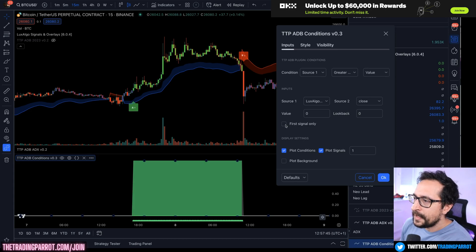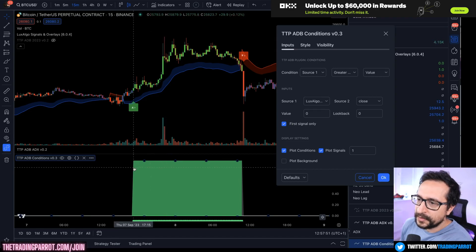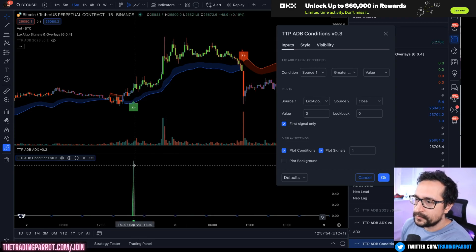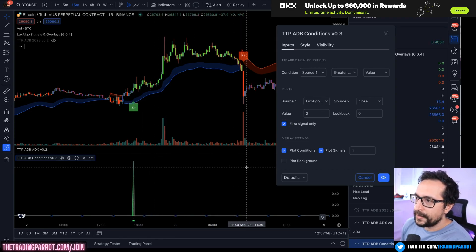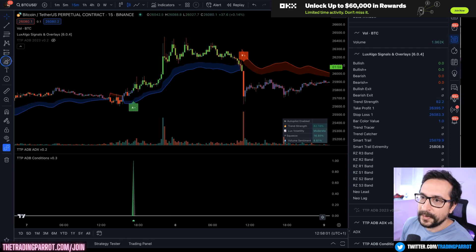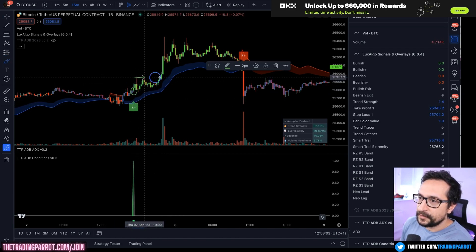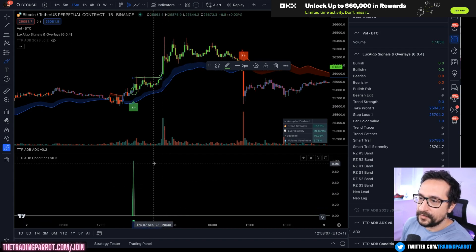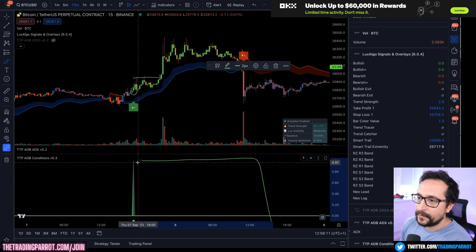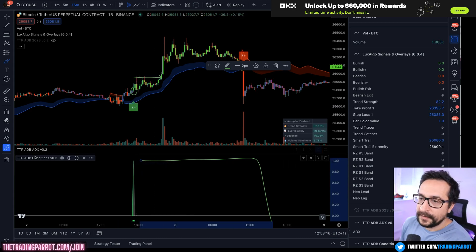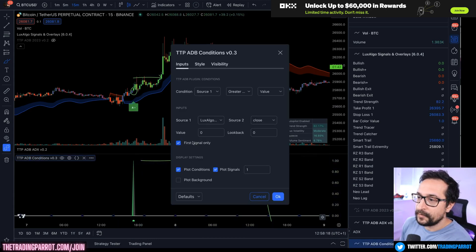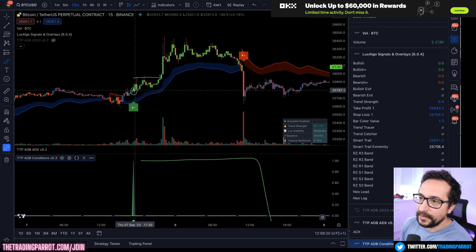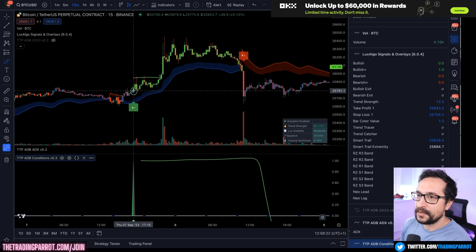There's something new here — the first signal only option is going to filter so it triggers only the first time. That's going to remove duplicates if you are doing some scalping and maybe you enter here and take profit there, and you don't want to enter again because the signal is duplicated through the whole move to the upside. If that's the case, enable first signal only and you're only going to enter the first time it triggered.